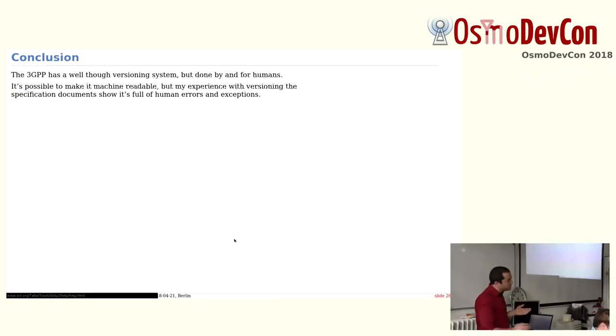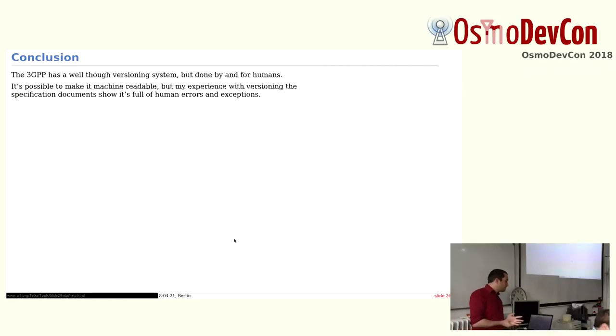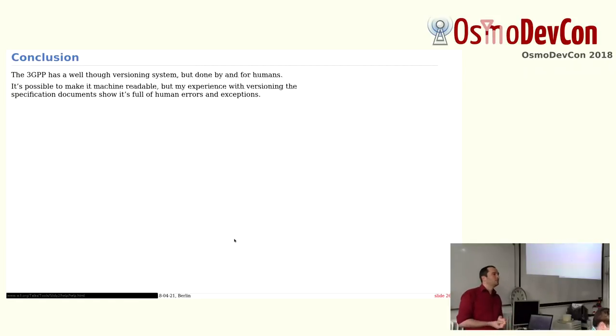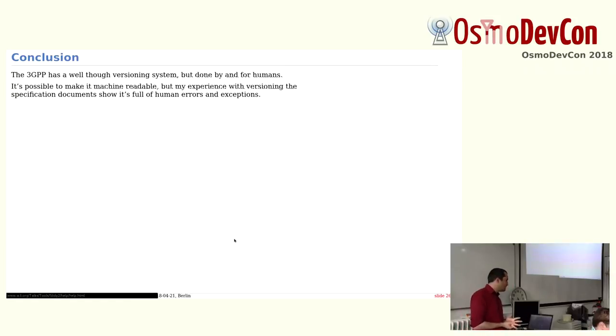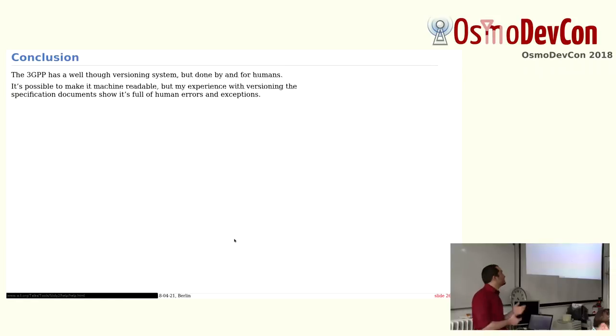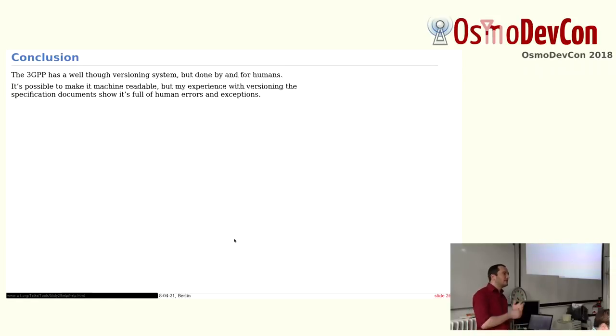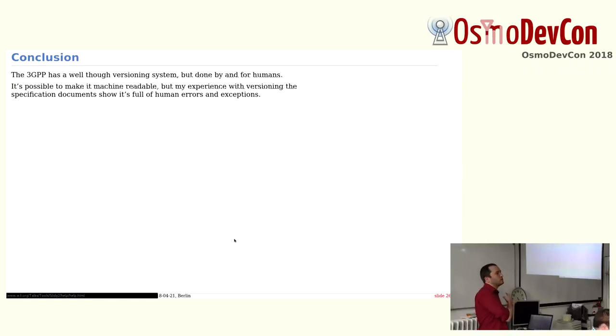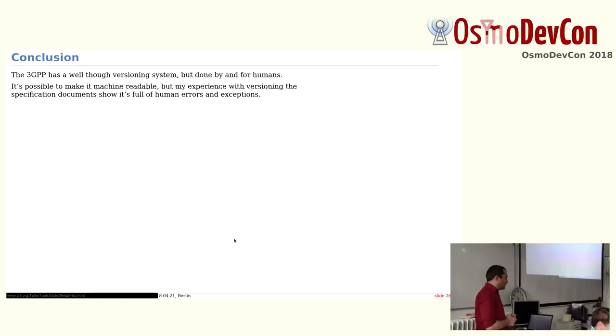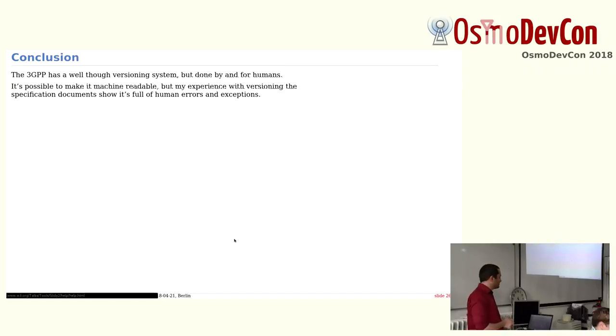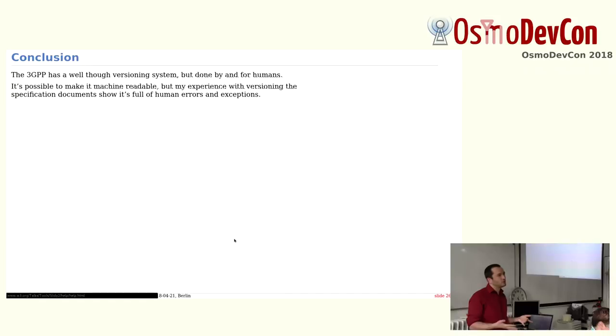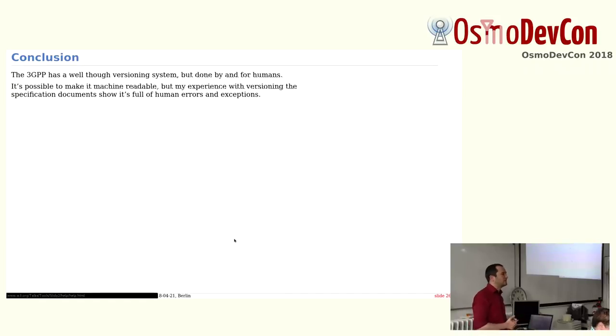So the conclusion is that the 3GPP has quite good version control, but really done by humans and for humans. It's not machine-readable, but it's kind of possible to make it machine-readable. So thanks to Git, it's one of the things. But as you could see, Git only works on the end specification. I don't track all the changes and so on. I think this is done for humans, and they have so many exceptions. Even just for the specifications, I've seen half of the script is just handling exceptions, and I don't handle all exceptions.